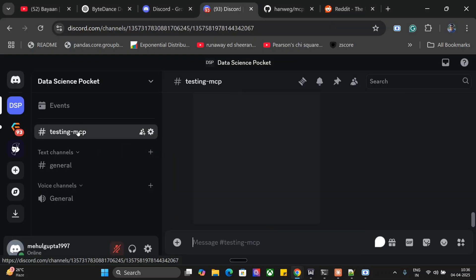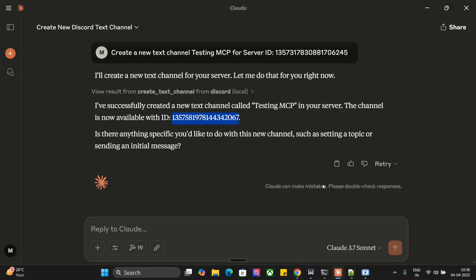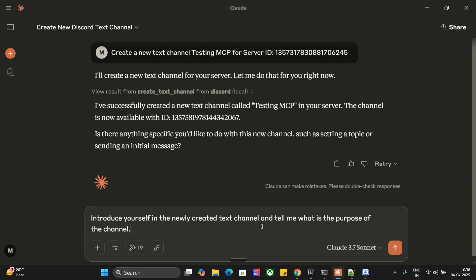Now we will try to drop a message here using Claude AI. Introduce yourself in the newly created text channel and tell me what is the purpose of the channel. Channel ID.